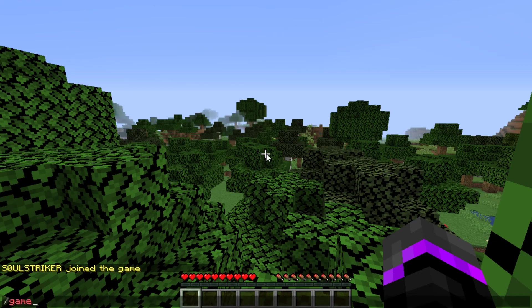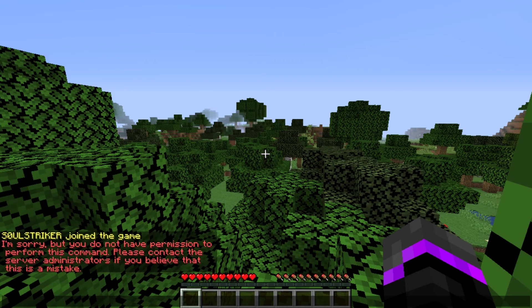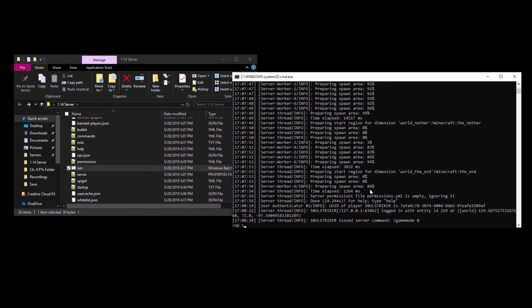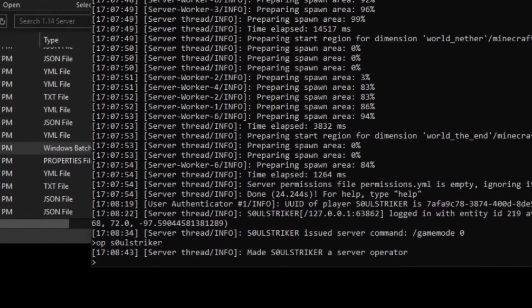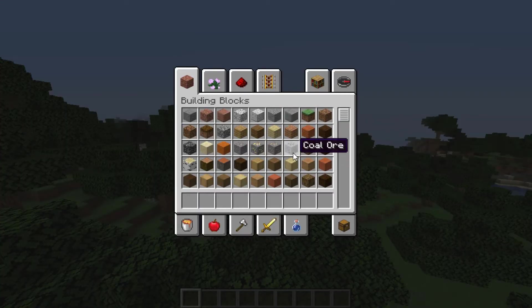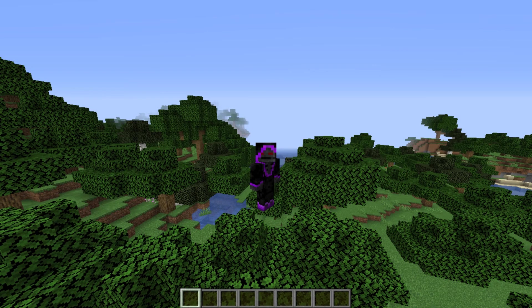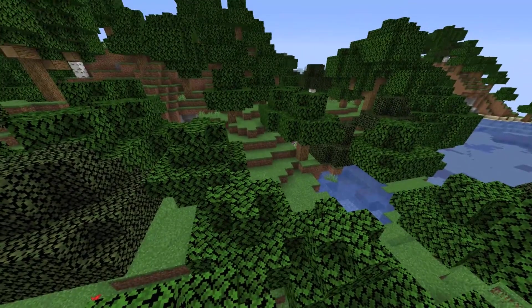So if you do any commands, you probably won't have anything — as you see, you are not an operator. To make yourself an operator, go into your Minecraft console, type in op and then your username. That just makes you the operator and owner of the server, and now you have access to every single command — like game mode creative. As I said, your friends will not be able to join you unless you port forward, so keep that in mind.